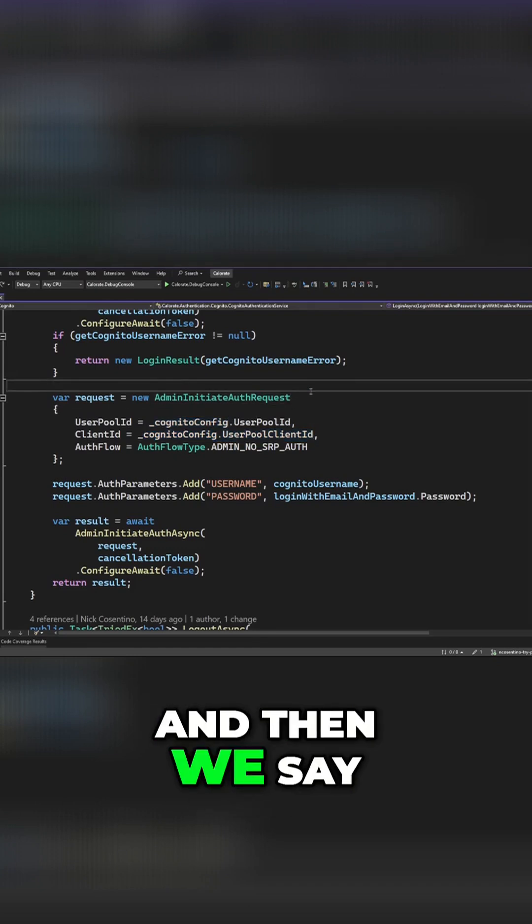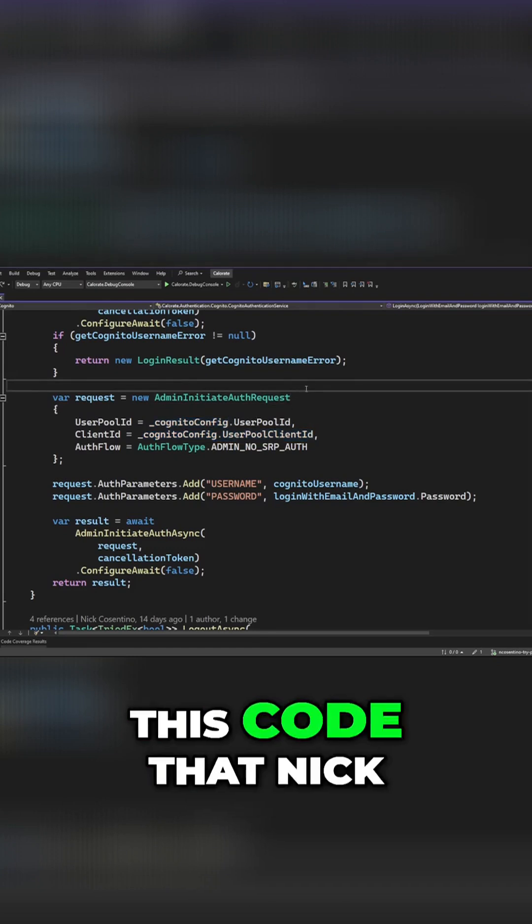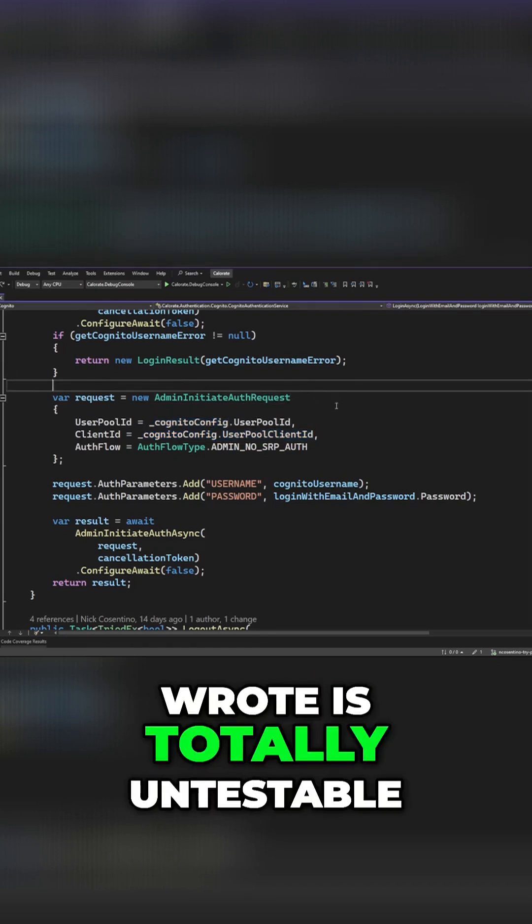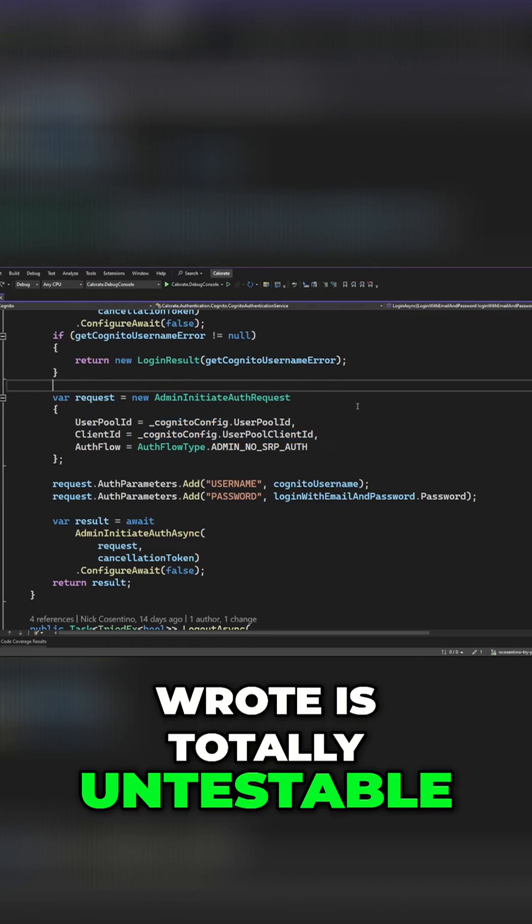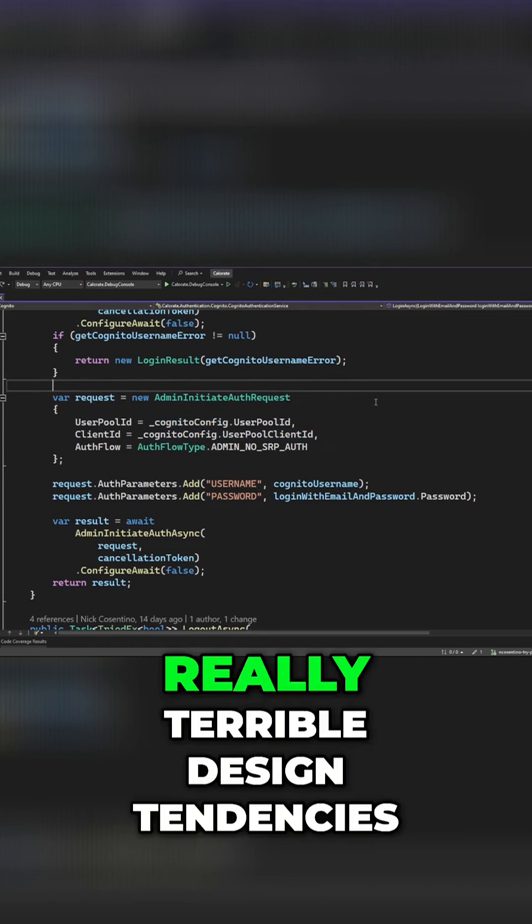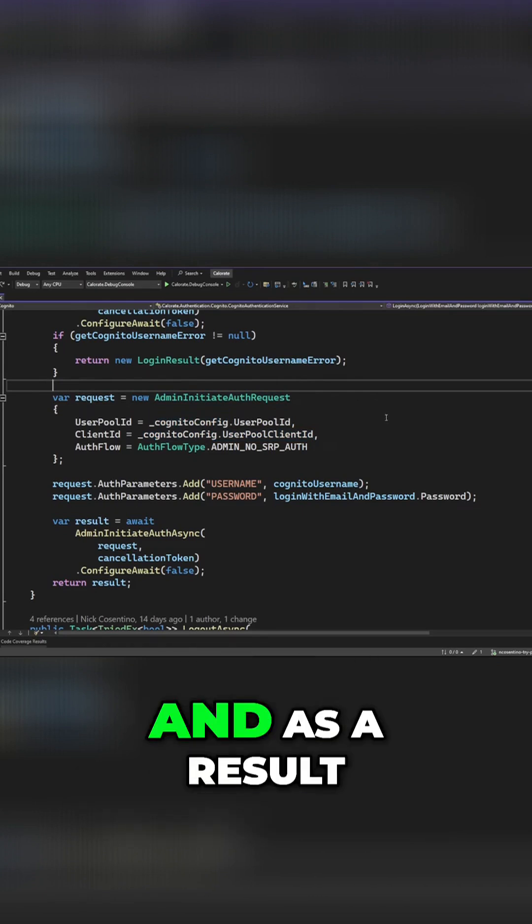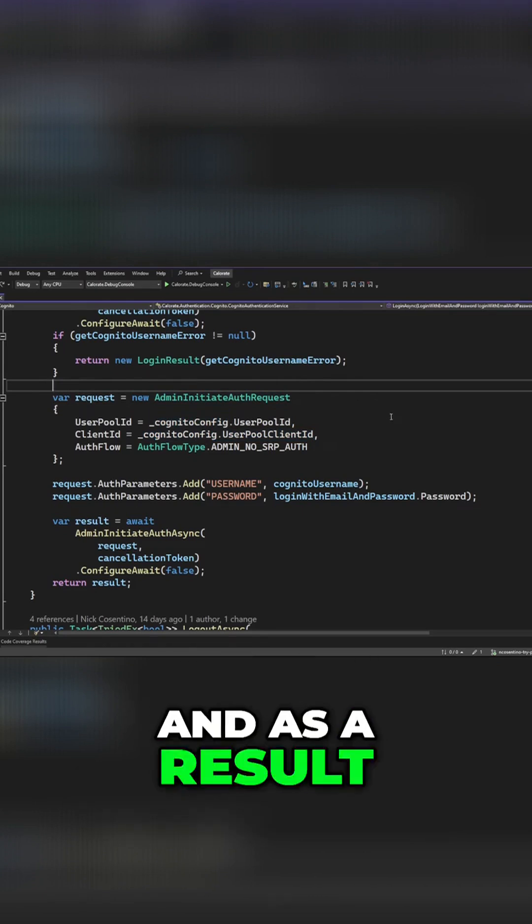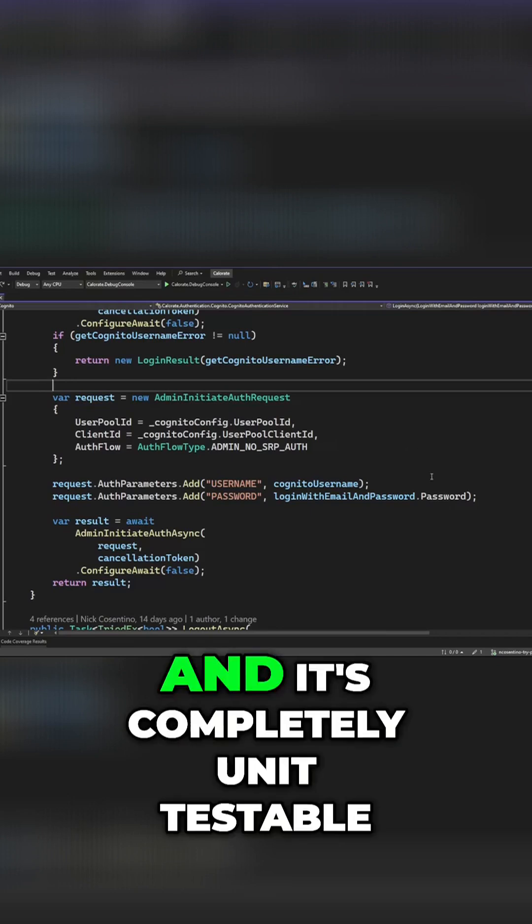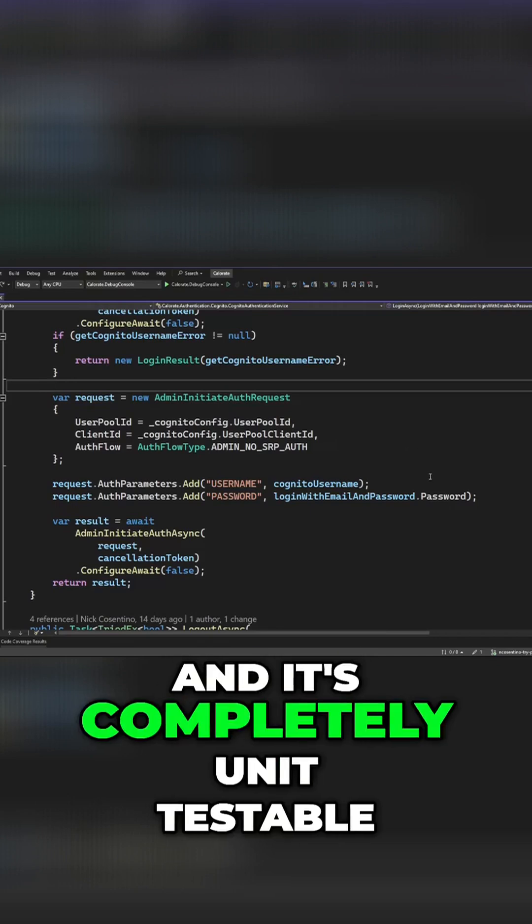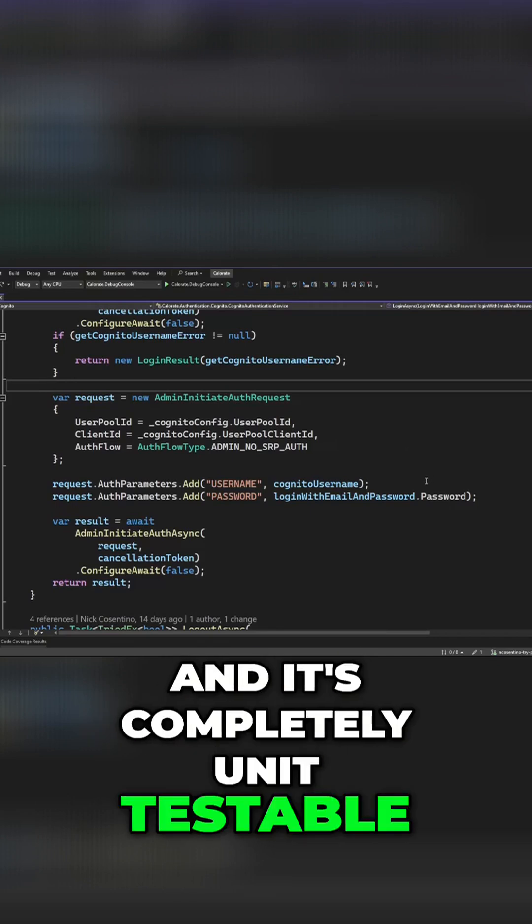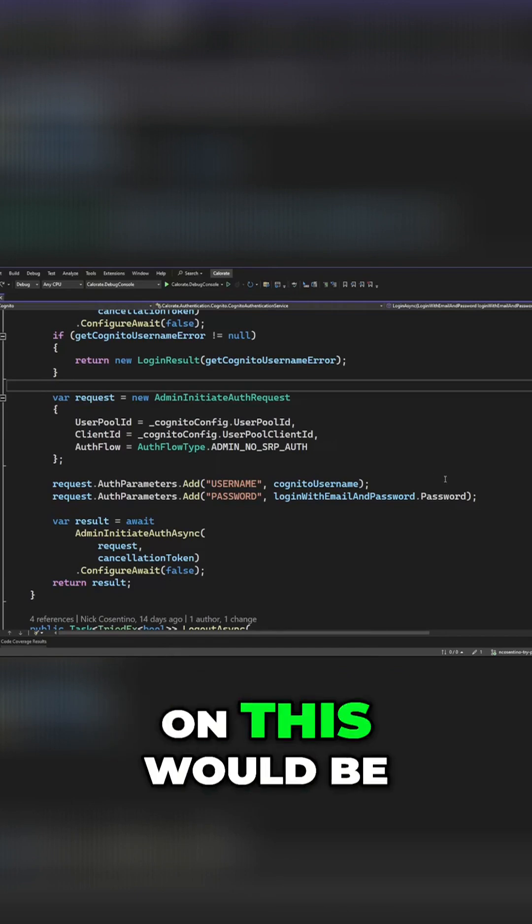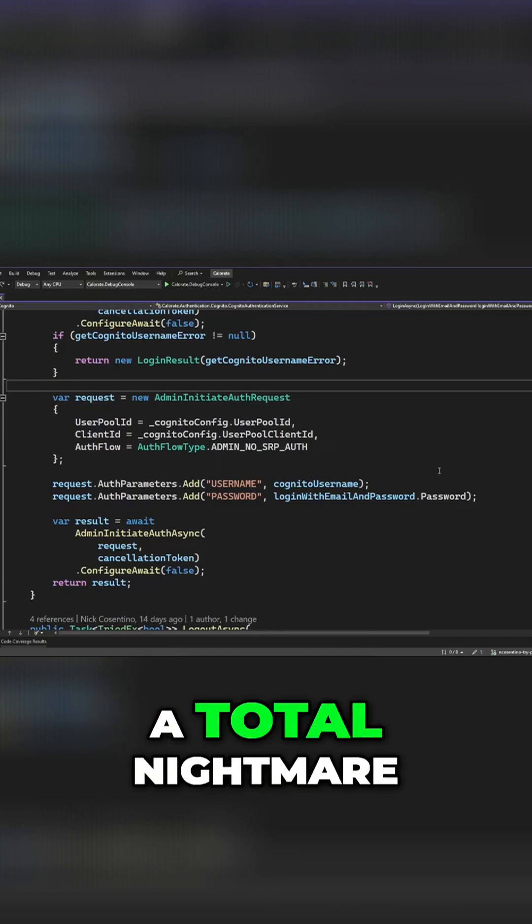And then we say, well, this code that Nick wrote is totally untestable. Nick has really terrible design tendencies, and as a result, this was built up over time and it's completely un-unit testable. And writing functional tests on this would be a total nightmare.